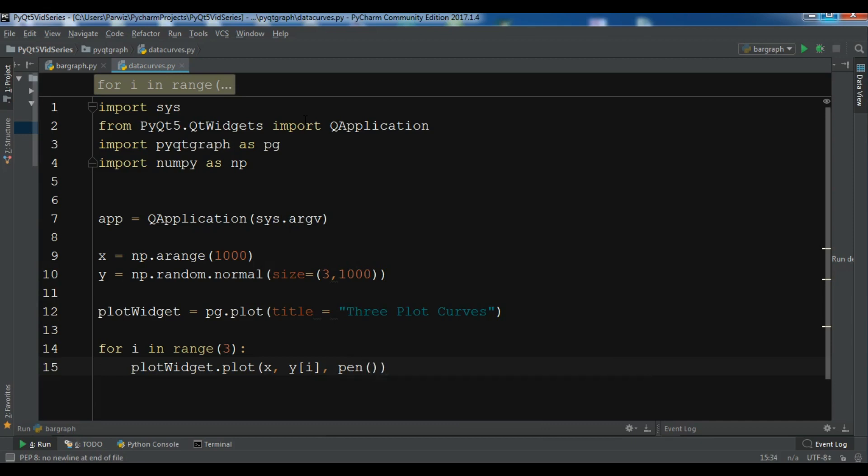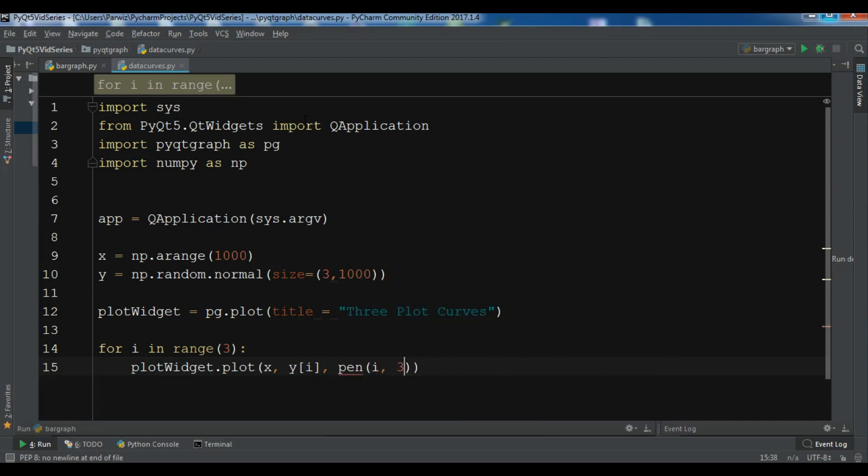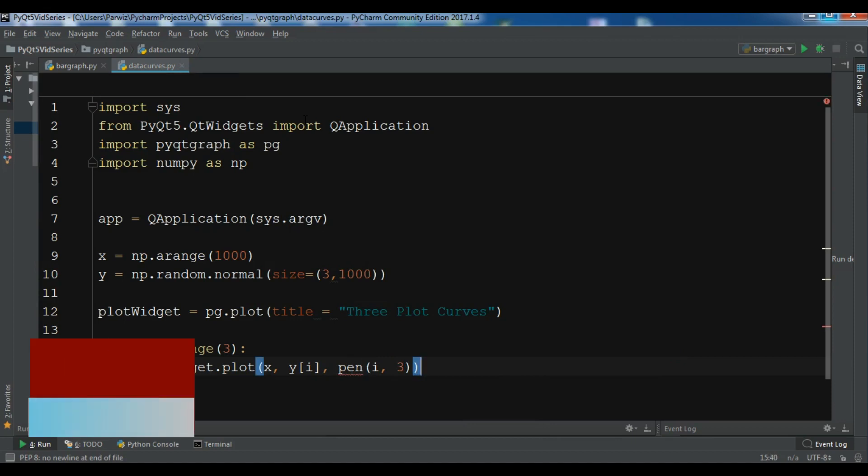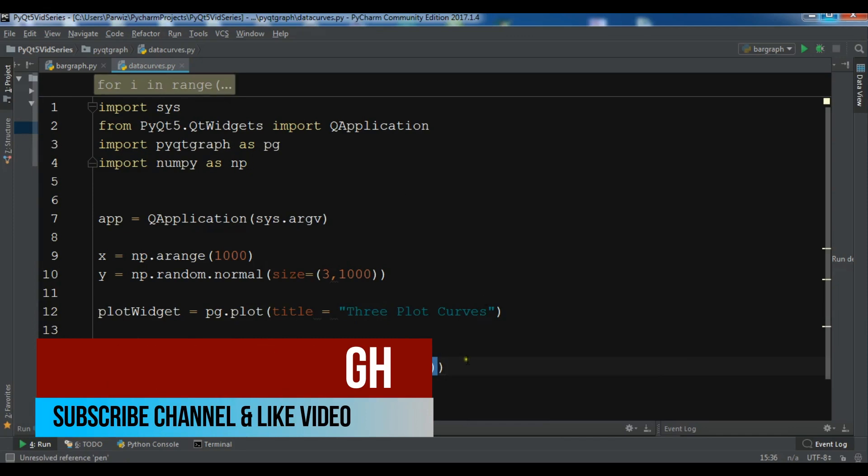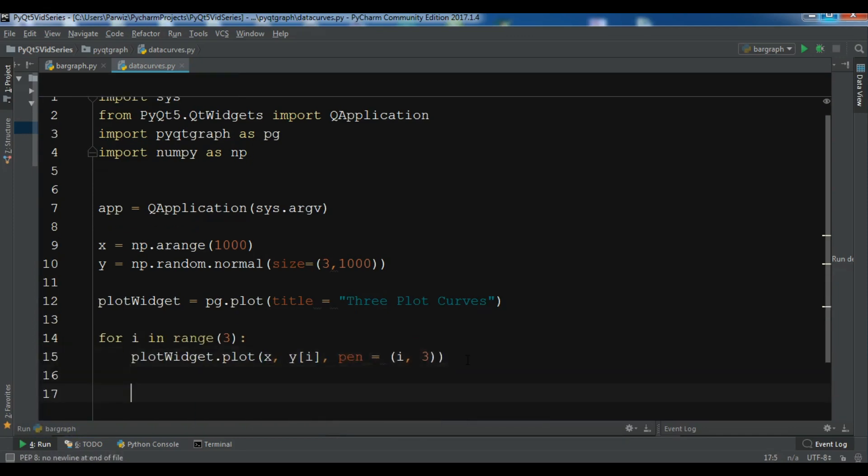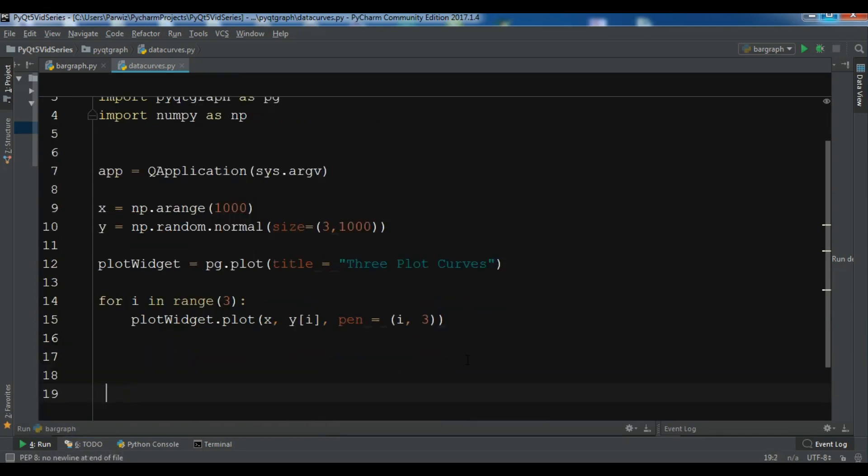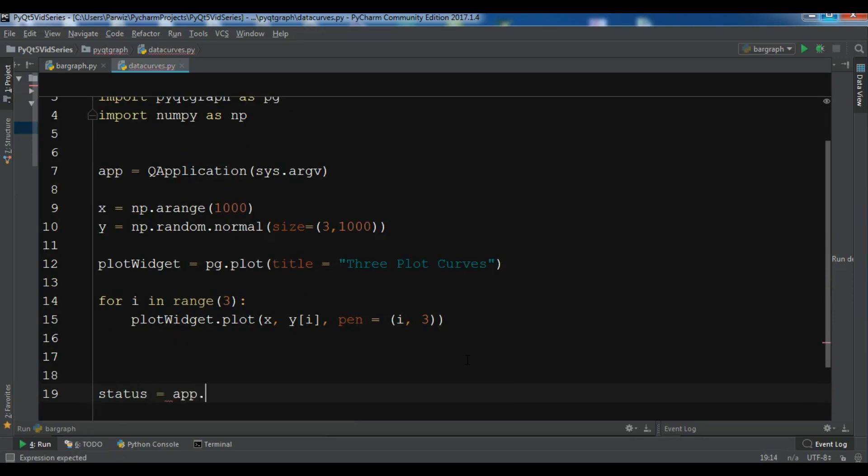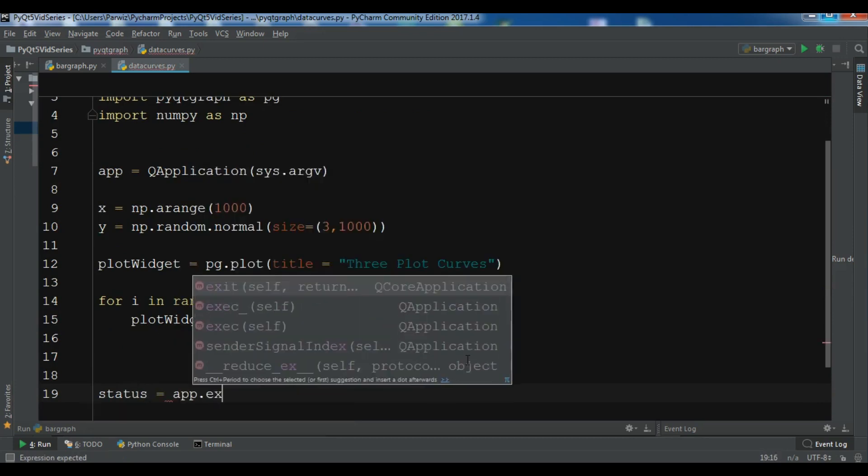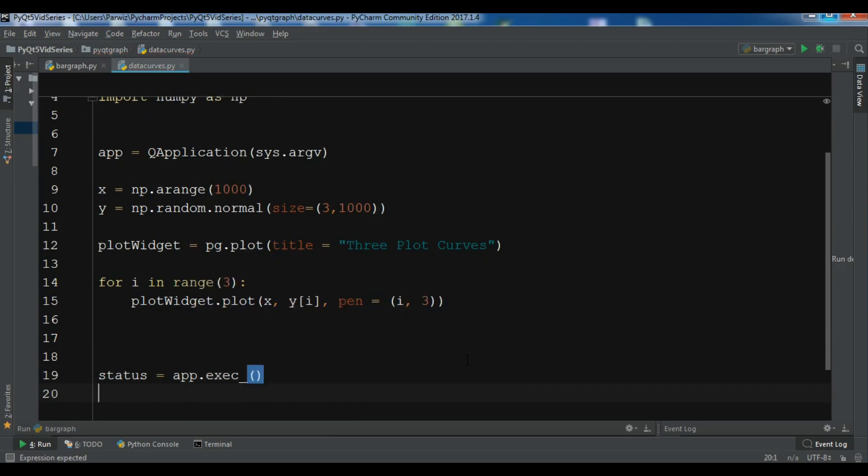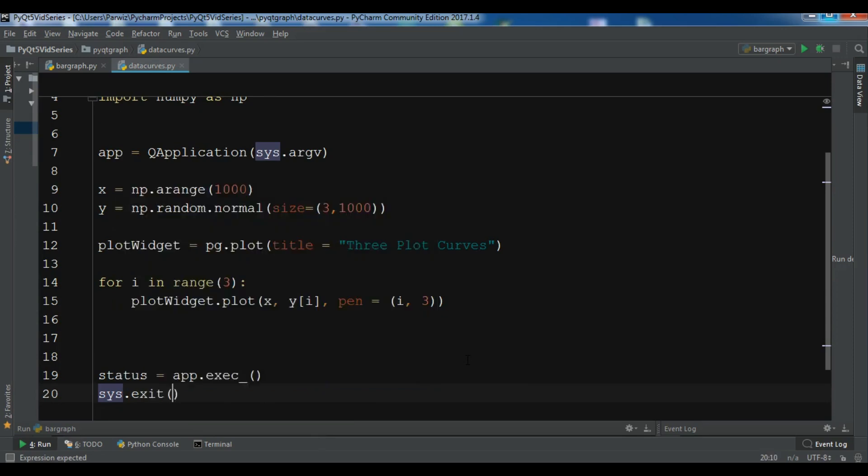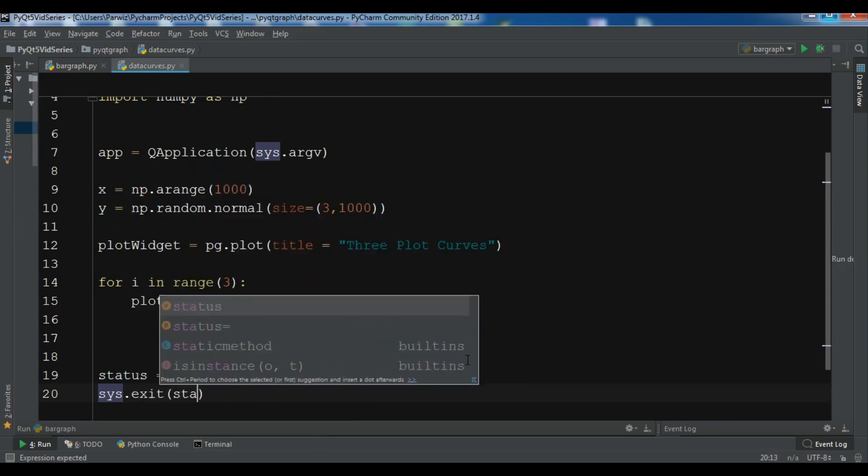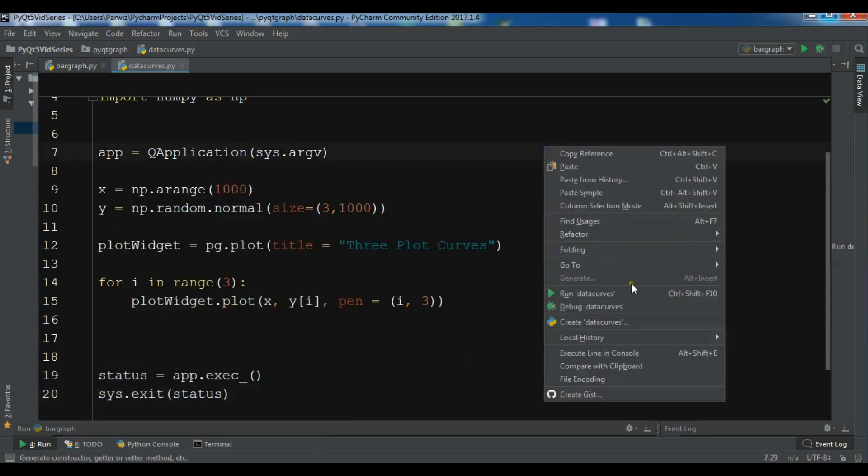After this, let me create my event loop: status = app.exec_() and sys.exit(status). Now let me just run this.